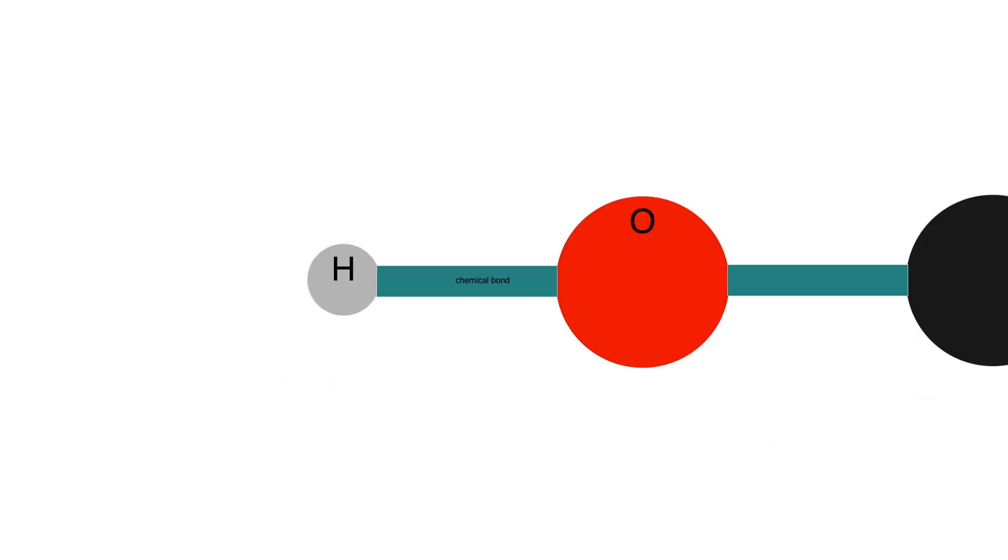What is a chemical bond? A chemical bond is a pair of electrons which is shared between two atoms.